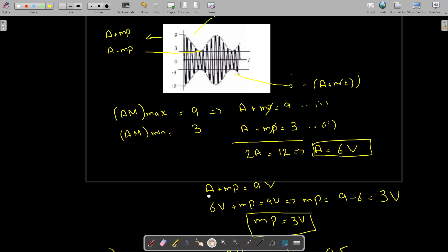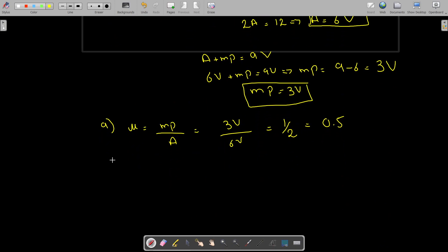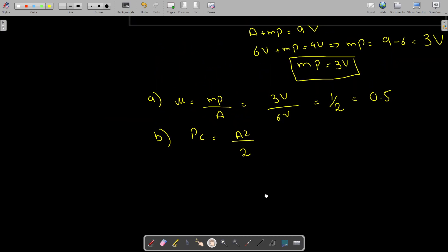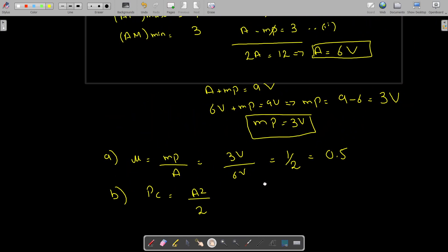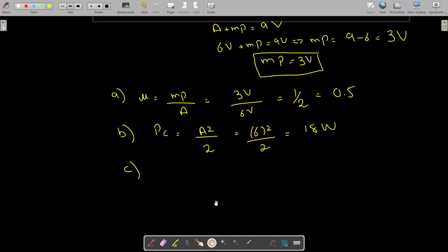The second thing we need to find is the carrier power. The carrier power is equal to A squared divided by 2. With A equal to 6 volts, we have 6 squared divided by 2, which comes out to be 18 watts. This is your carrier power.